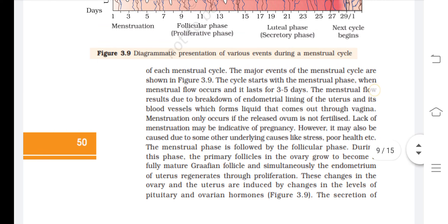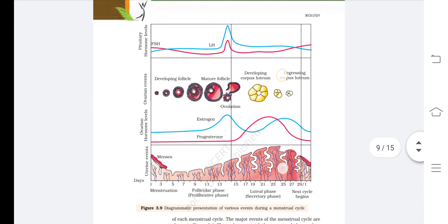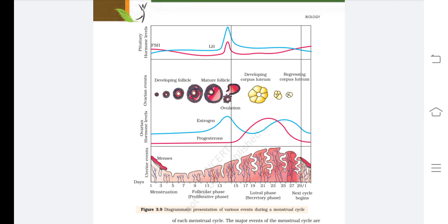Figure 3.9 shows the diagrammatic representation of various events during a menstrual cycle. From day 1 to 3, menstruation (menses) occurs with blood flow. Then the follicular or proliferative phase begins, during which the primary follicle converts into the mature Graafian follicle, with an LH and FSH surge along with an estrogen spike.